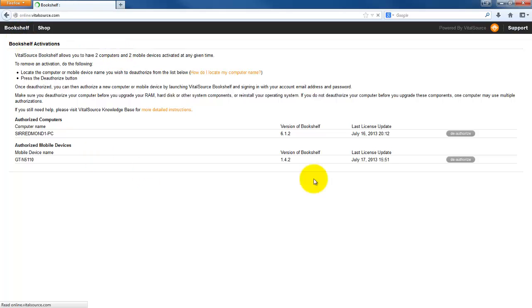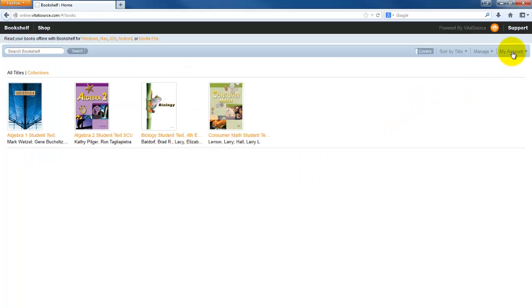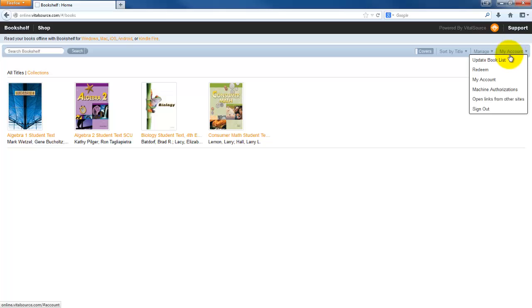Now back to my bookshelf under my account. If you're going to have multiple students, have multiple accounts. That way you can have more than one device for each of your students, especially if you have three students. Then you're going to want to make sure for sure that you have multiple accounts.